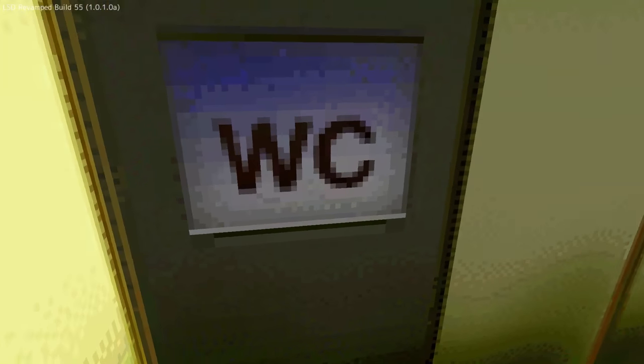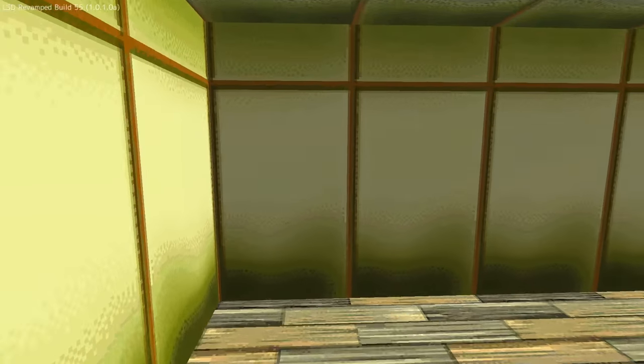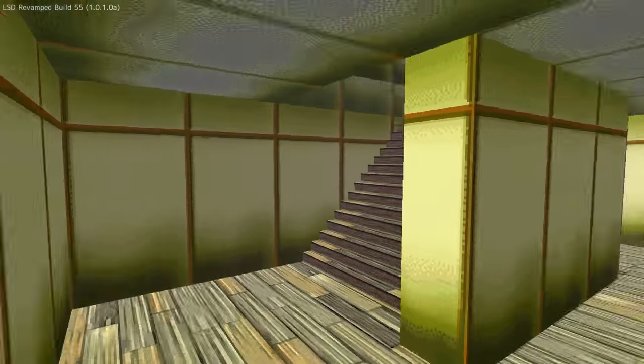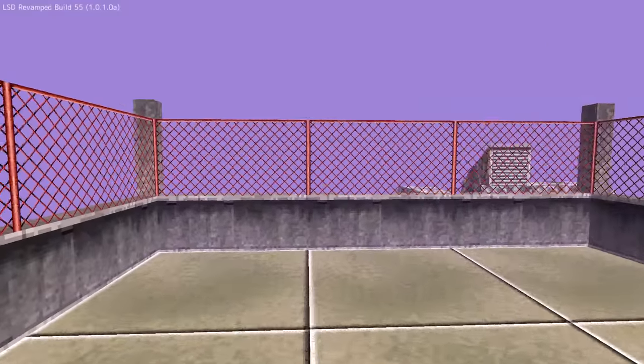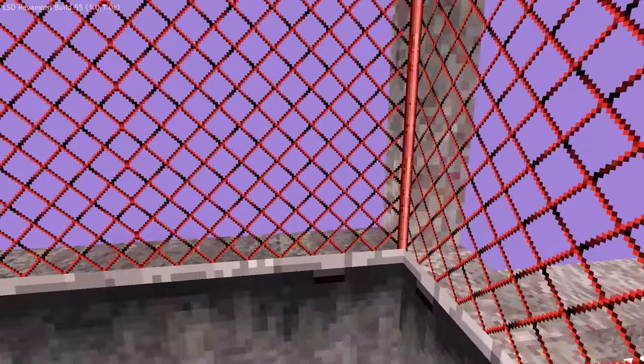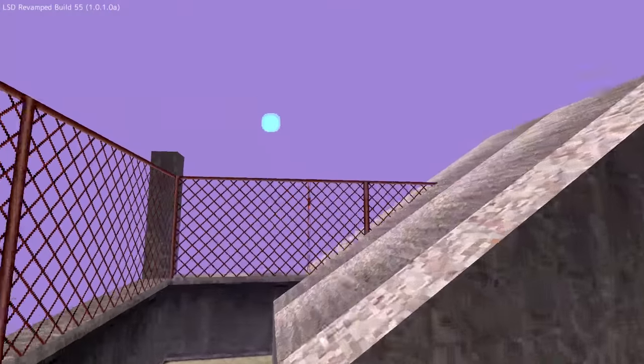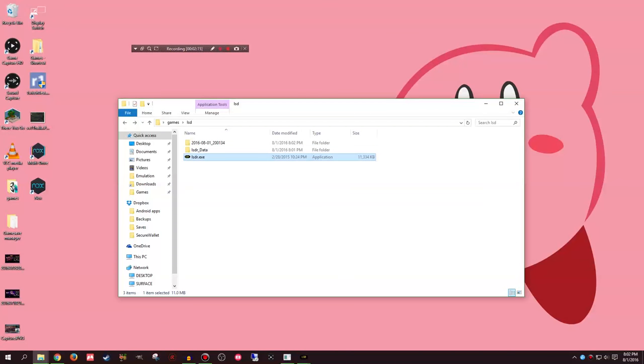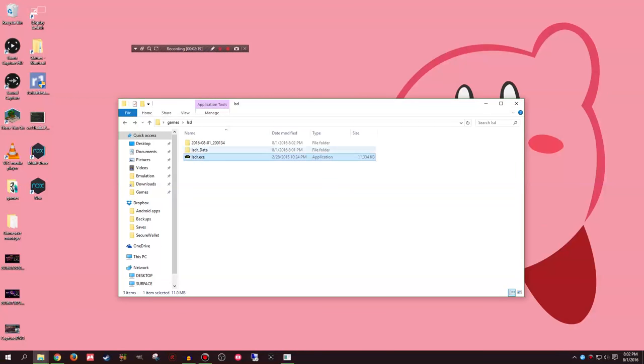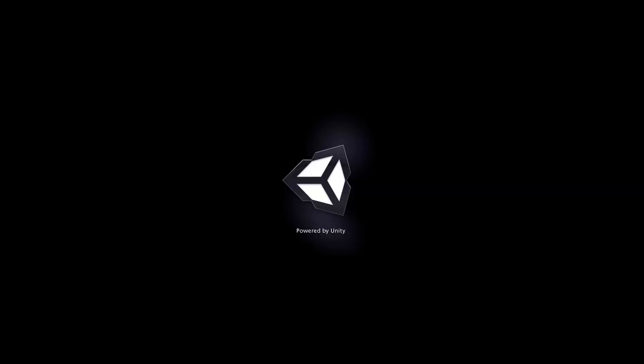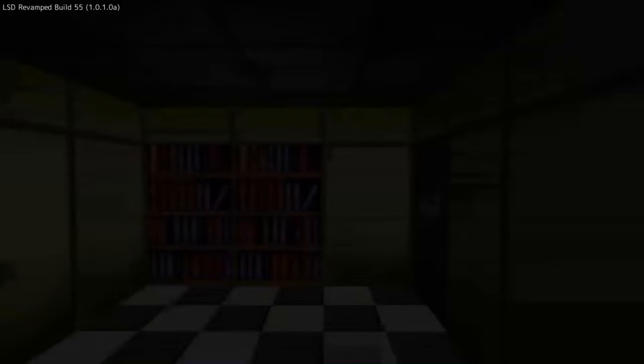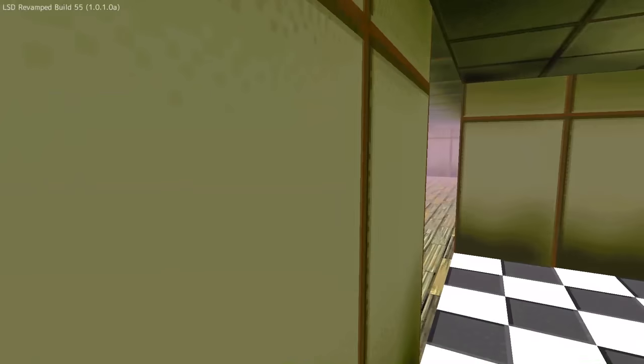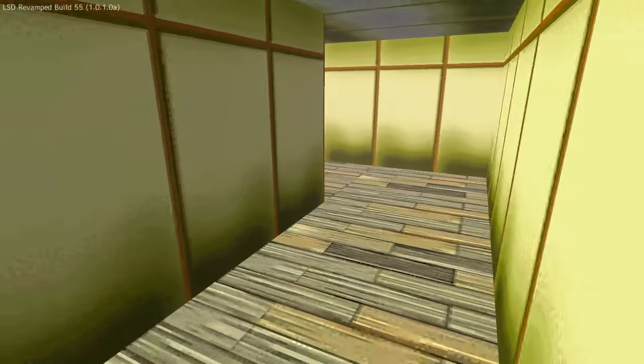We got a toilet. If you ever see WC in Japanese stuff, it stands for Water Closet. So this is a Dream emulator. It's a recreation of the Dream emulator. It's a PS1 game, so it has some very PS1 aesthetics to it. Unlike the PS1 game, nice blue moon there. The game crashed.